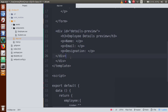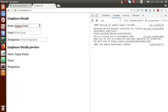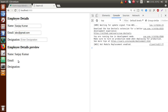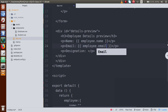Back to the editor — I will bind those values with the preview form. For the preview section I bind employee.name. I save, go to the browser, reload, and type 'Sanjay Kumar' — the value appears in the preview. This is called input binding where the input value is bound and reflected inside the preview detail. For the email section I also add employee.email.